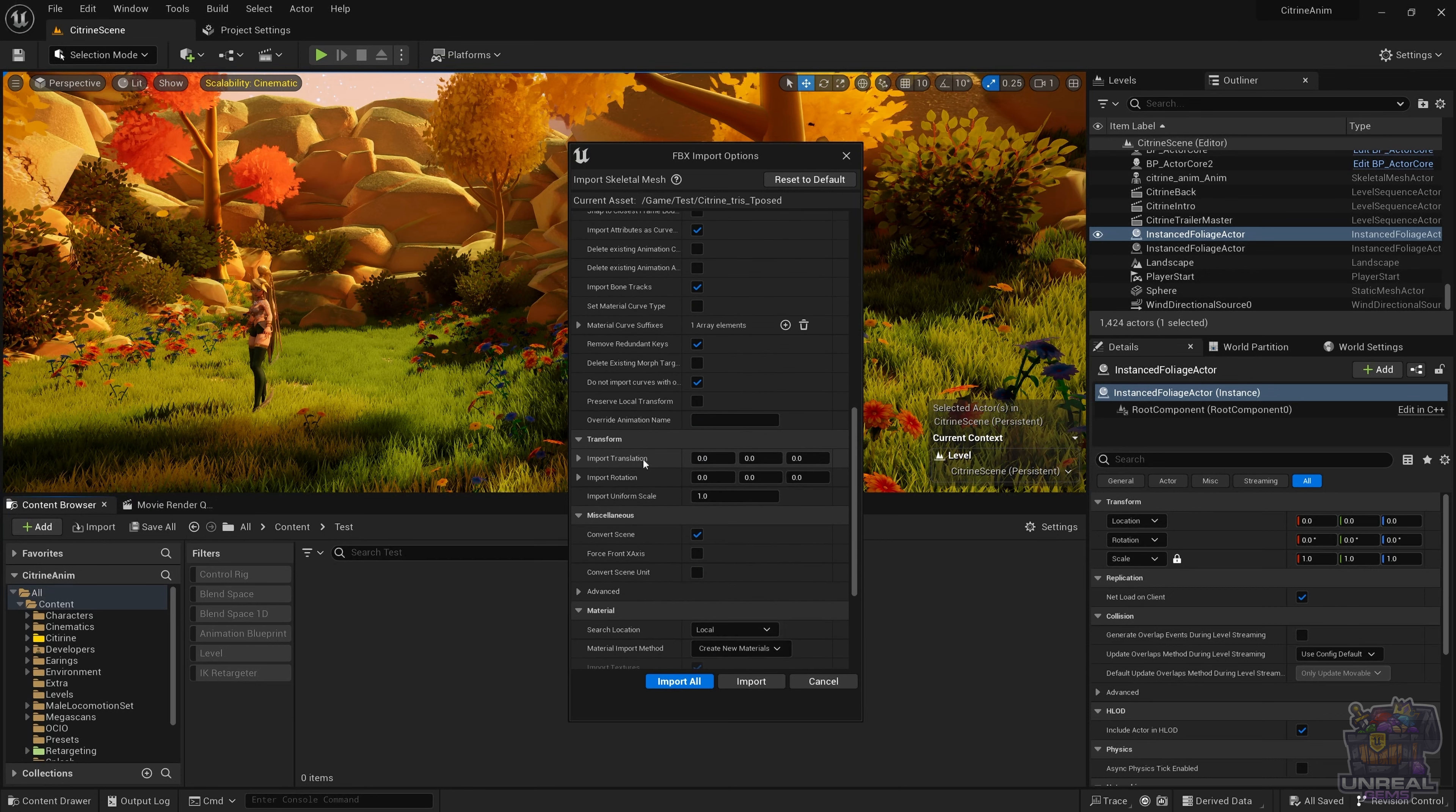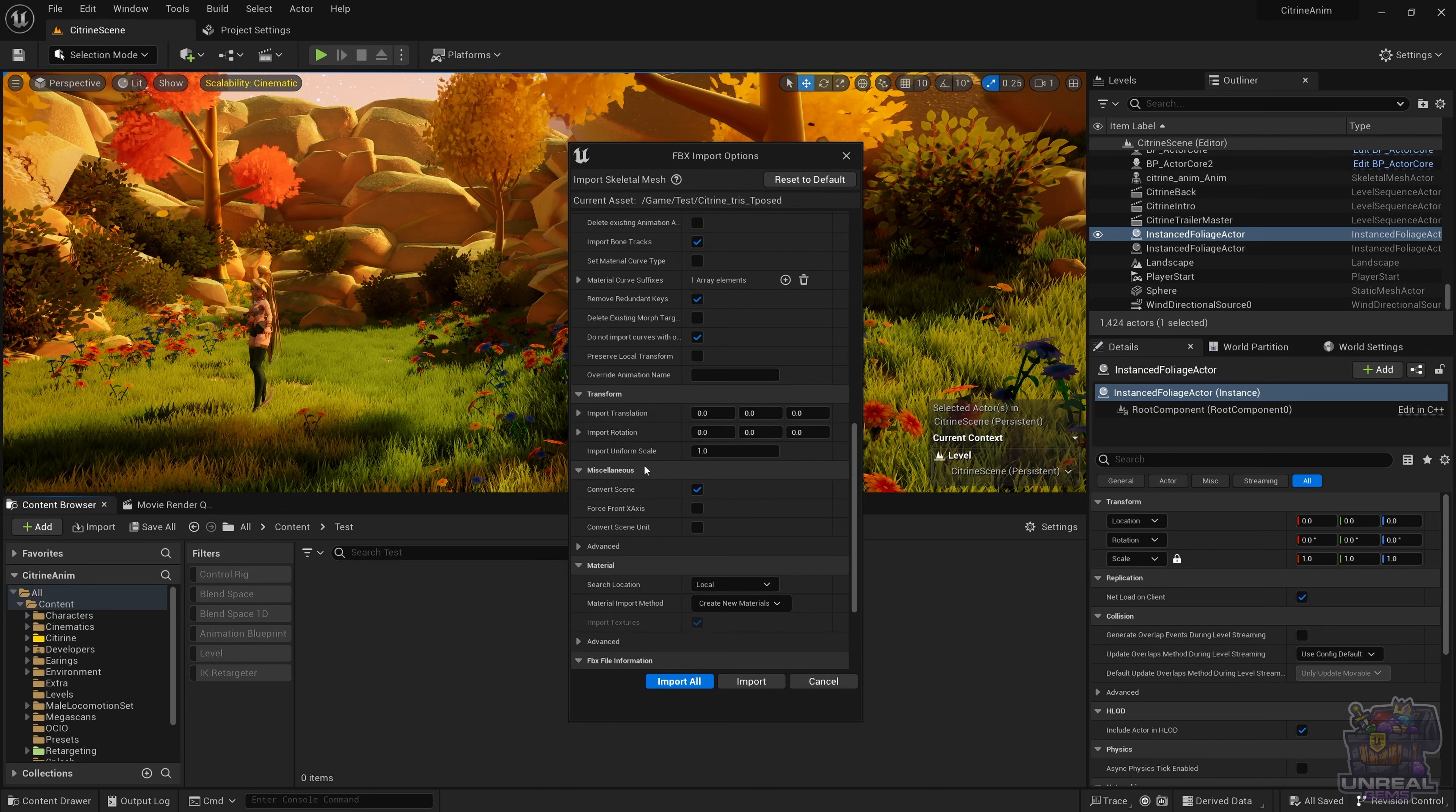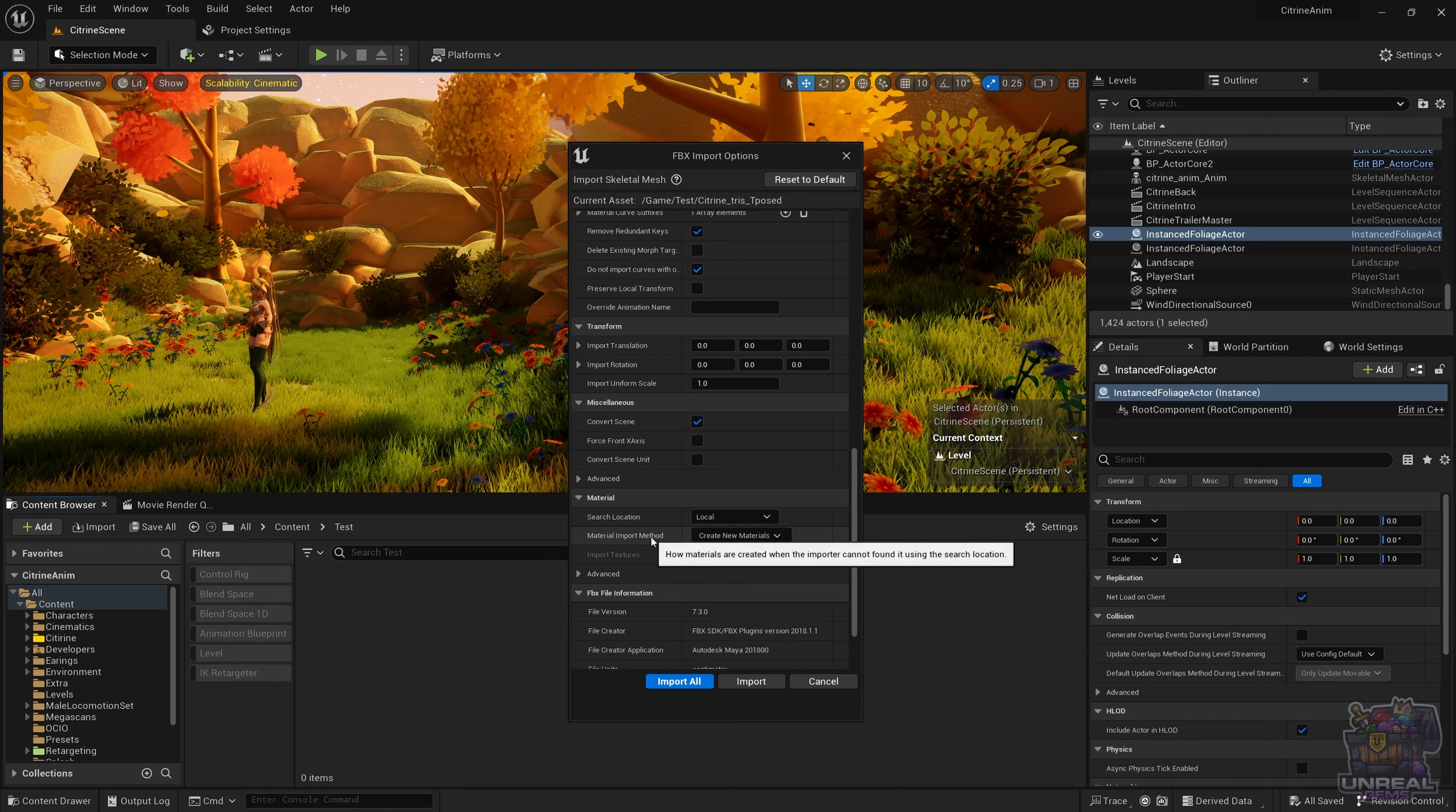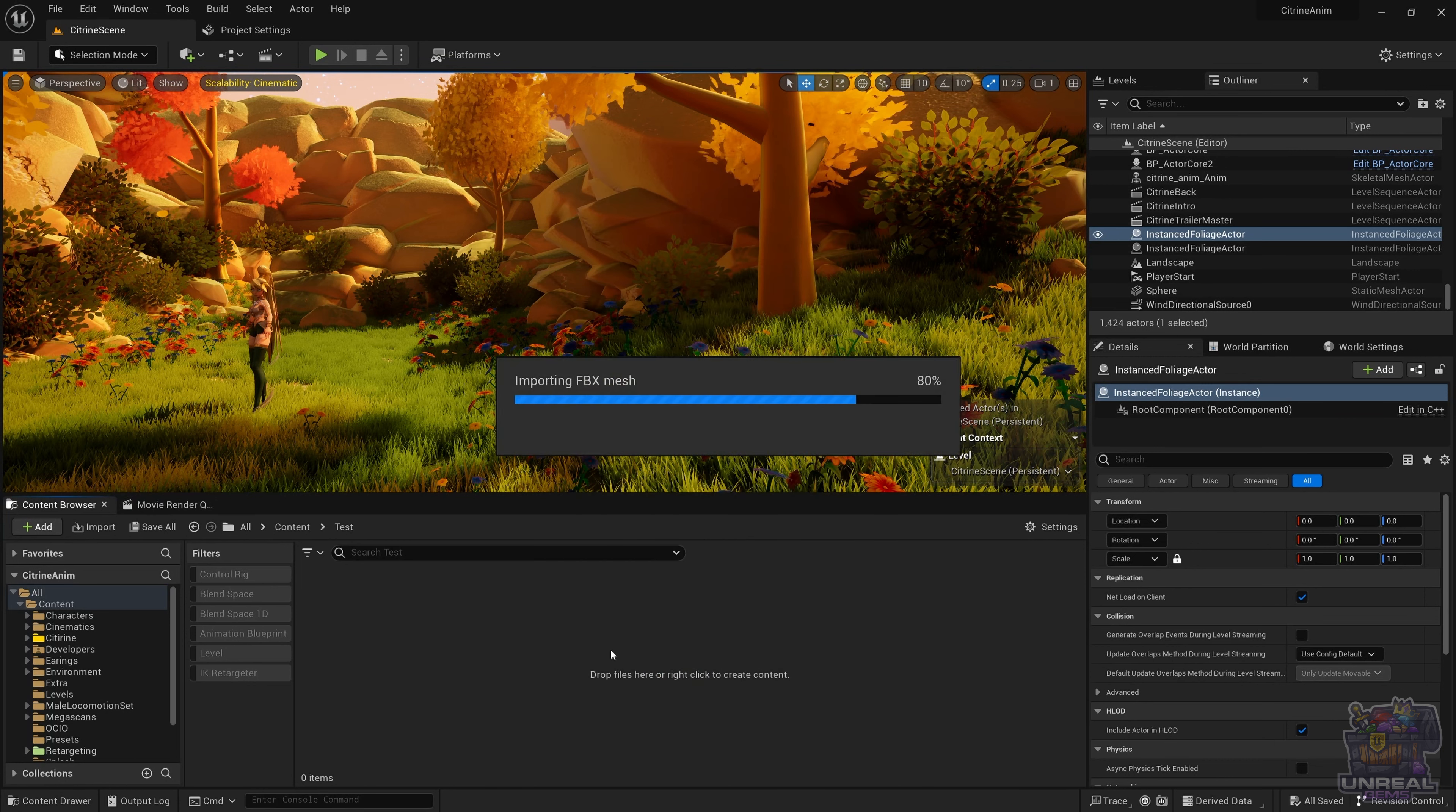Next, we have the animation options. If the skeletal mesh comes with animations, we can set them there. The transform controls, I recommend not using these, because if you use sockets and you change things here, things will not look right in the sockets. Make sure that the character has the correct dimensions and proportions before importing in Unreal. We have the materials, like in the static mesh. We can look for them inside the FBX and create new materials or not.